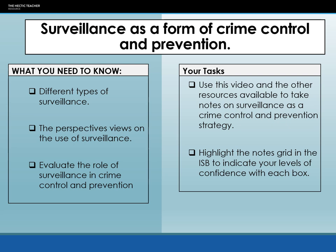Use the video to take notes, pause and rewind as necessary, and use your notes grid in your ISB to help you know what you need to take notes on, then highlight the grid to indicate your levels of confidence with each question box.